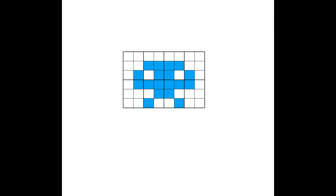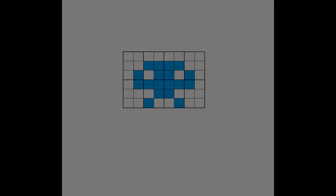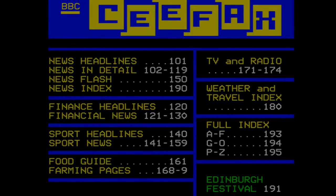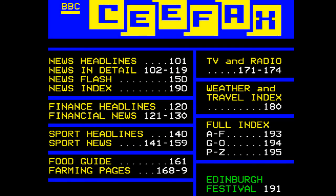Now, mode 7 is often referred to as the Teletext mode, because it is precisely this display mode that was used to render the old CFAX and Teletext pages on televisions of yore. So, for younger viewers, this was a pre-internet information portal that was beamed into homes throughout the UK via your TV.